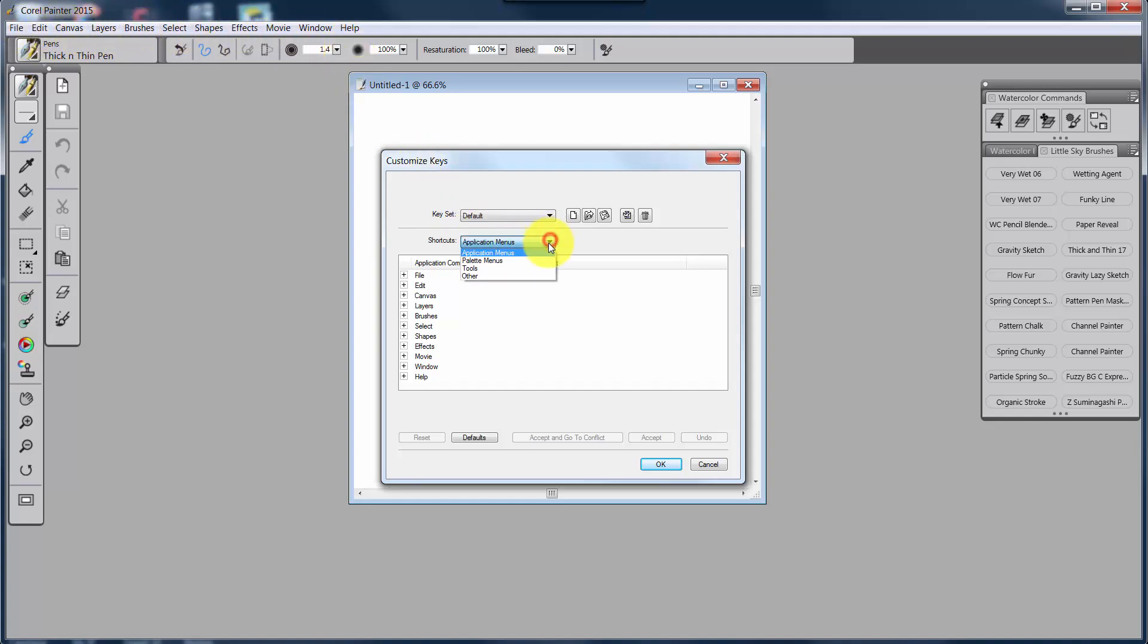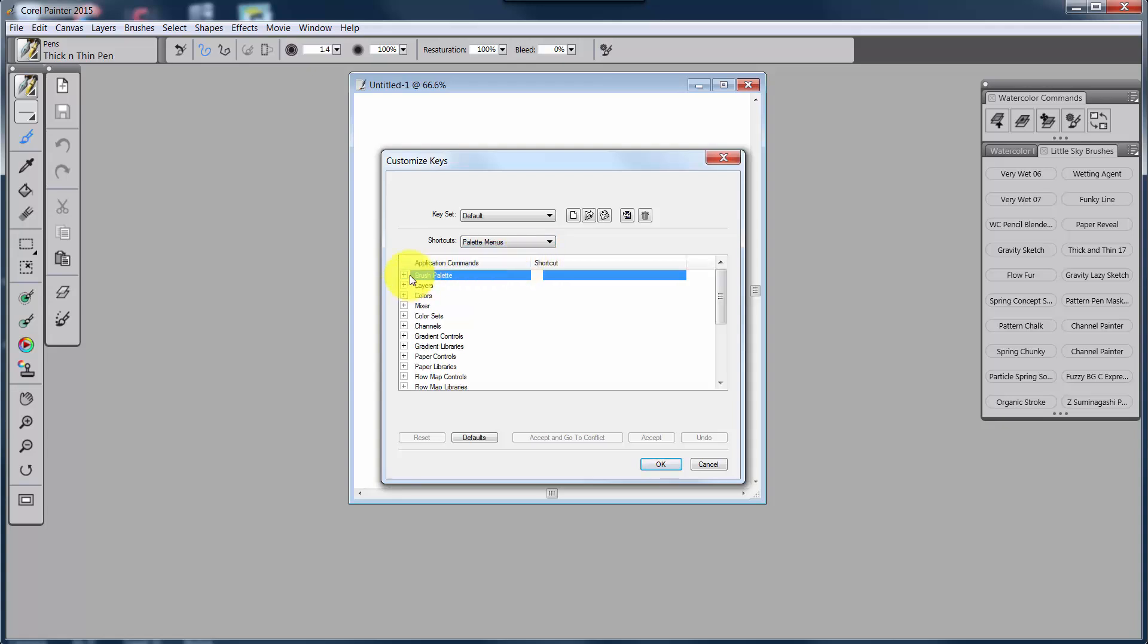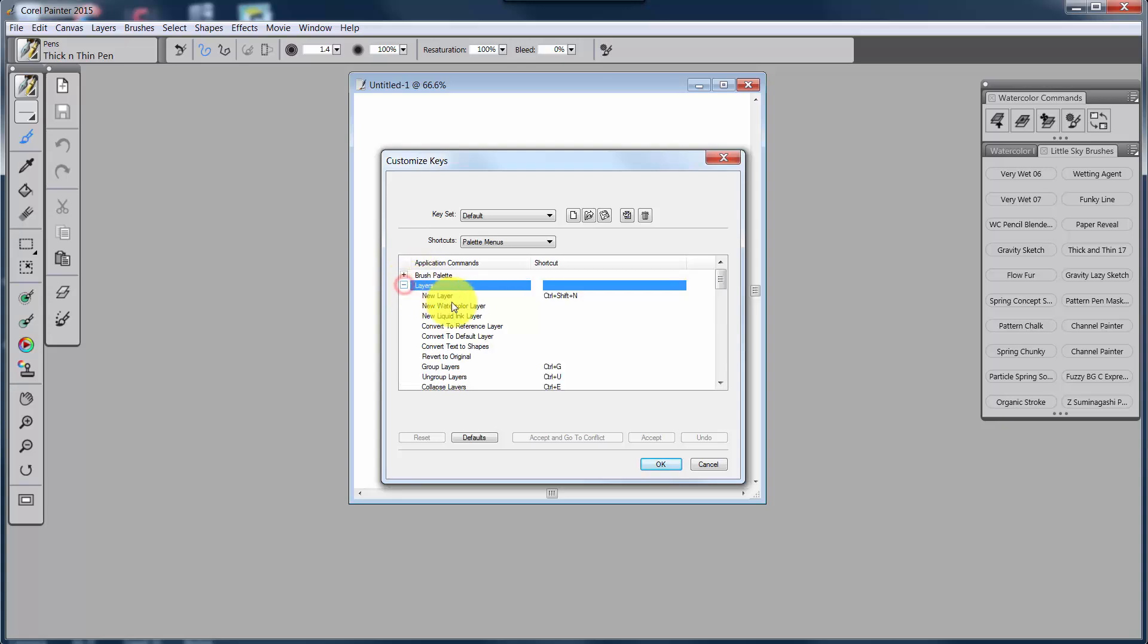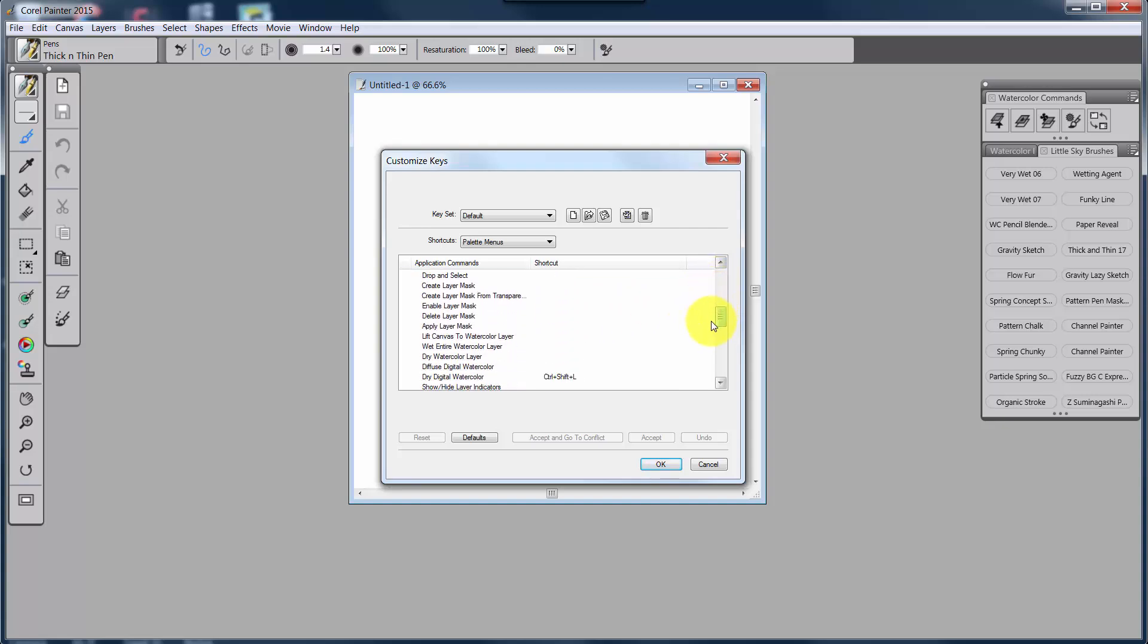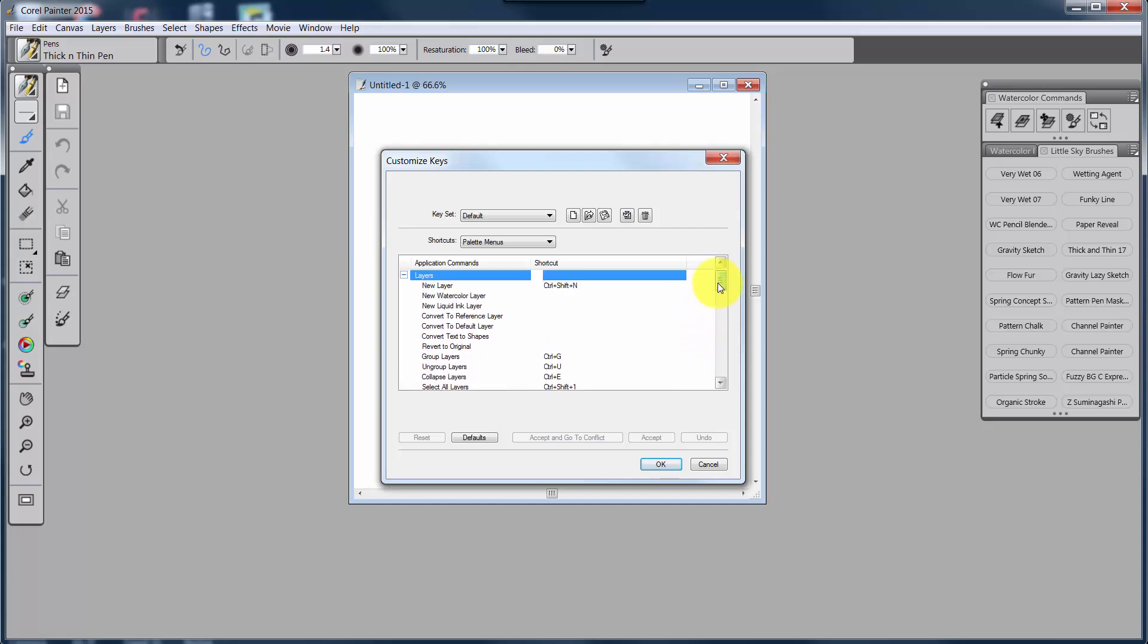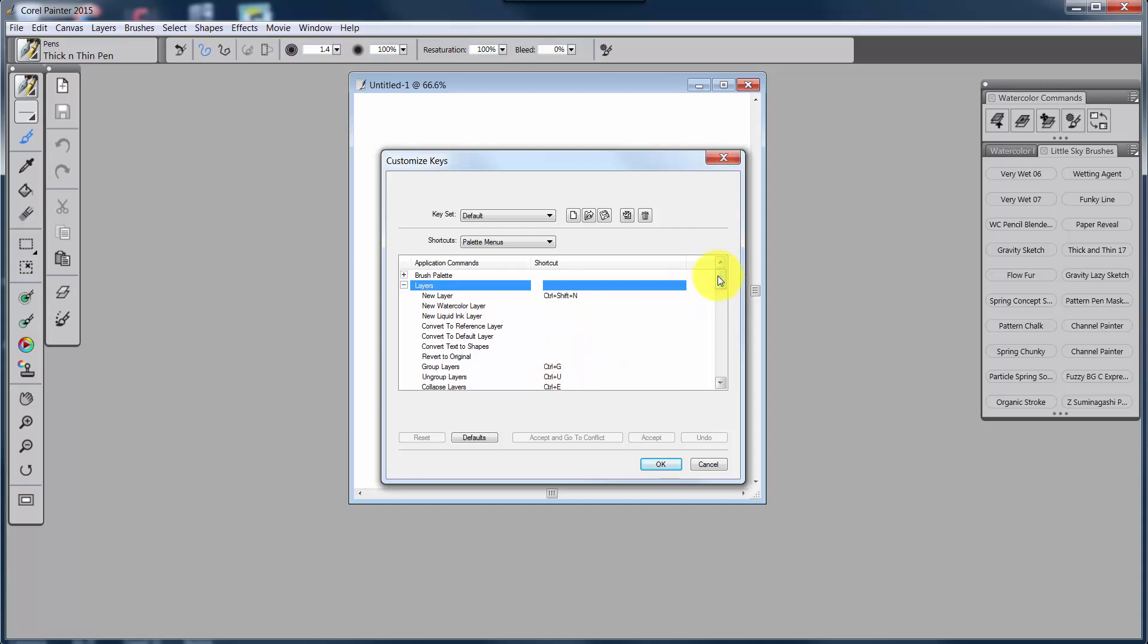You also have Palette menus. So if I were to look at the Layers palette, then all of these things are available to me on the Layers palette. And some of them have shortcut keys already, but many do not.